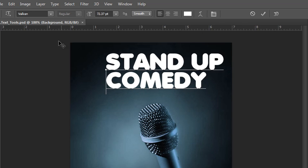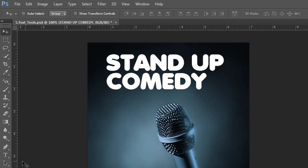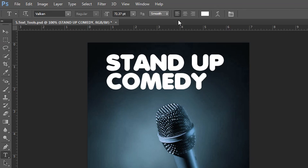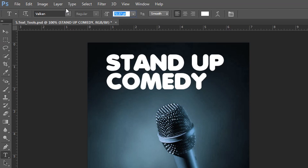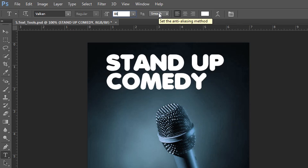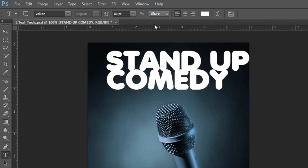I'm going to leave this one at point type and put it in position, and we could change some options about this. This is anti-aliasing — it smooths the edges of your type, and I would always leave it on smooth or sharp possibly to improve the shapes of the letters.